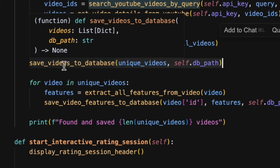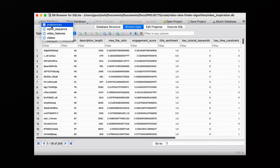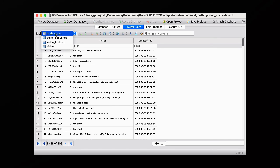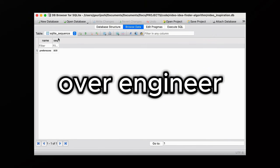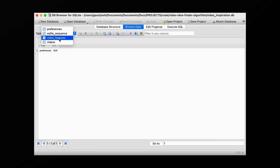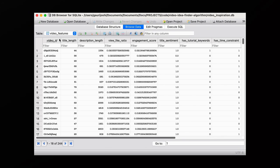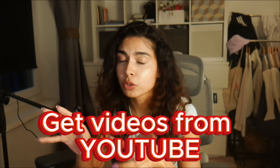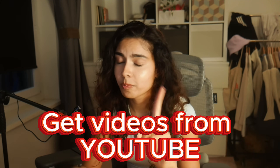Everything gets stored in a SQLite database, because if I'm going to over-engineer a solution to a minor inconvenience, I'm going to do it right. This is normal developer behavior. So now we're able to get videos from YouTube using code — that's step one done.